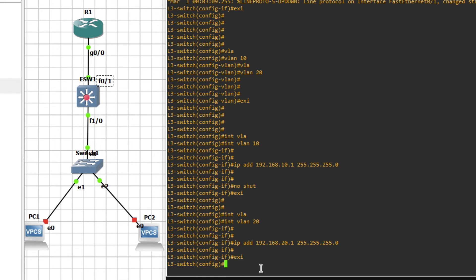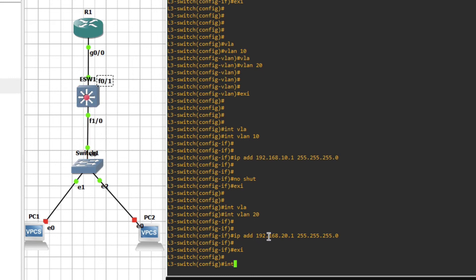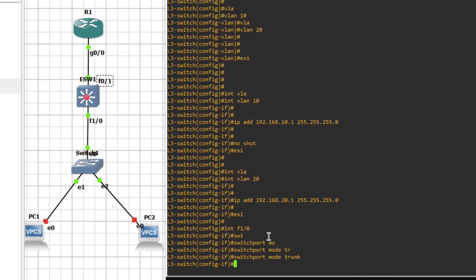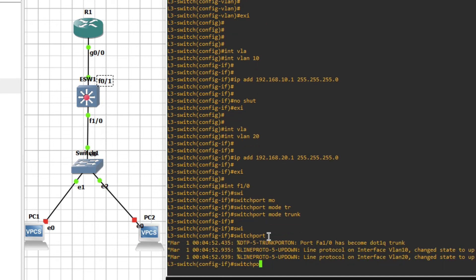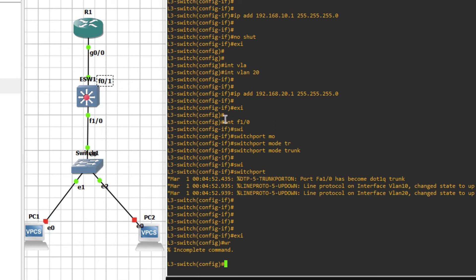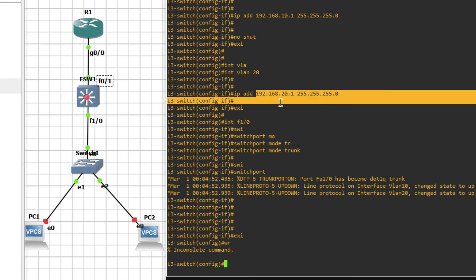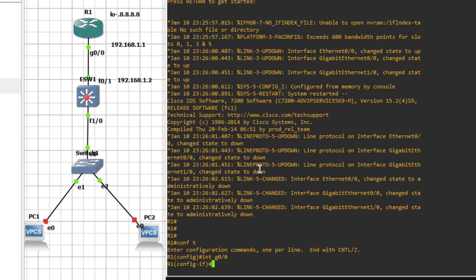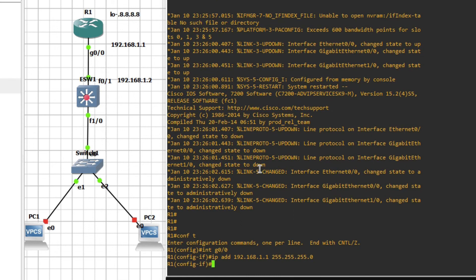Interface VLAN 20, IP address 192.168.20.1. So VLAN 10 SVI is .10.1 and VLAN 20 SVI is .20.1. Now we will configure the trunk interface — interface FastEthernet1/0, switchport mode trunk. You can see the other network on this interface is configured as 1.1, so we have to provide a static IP route.